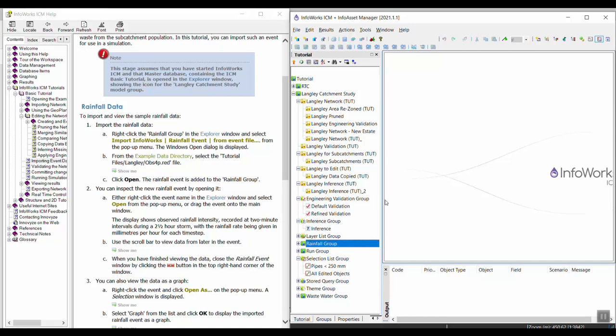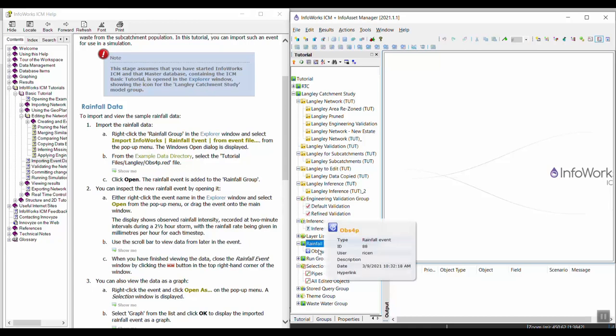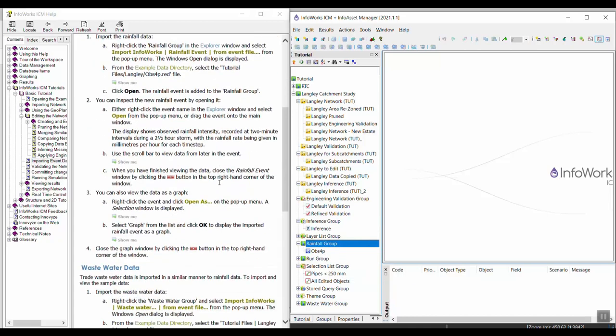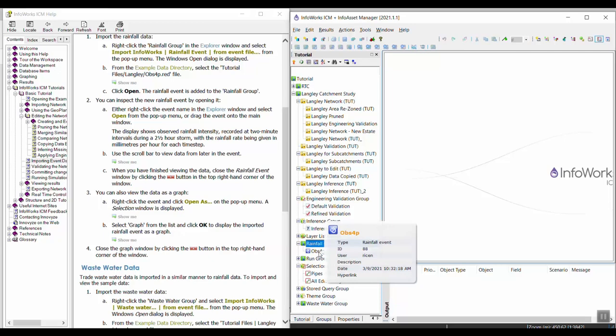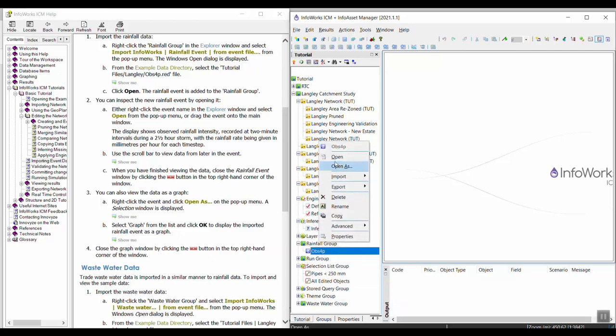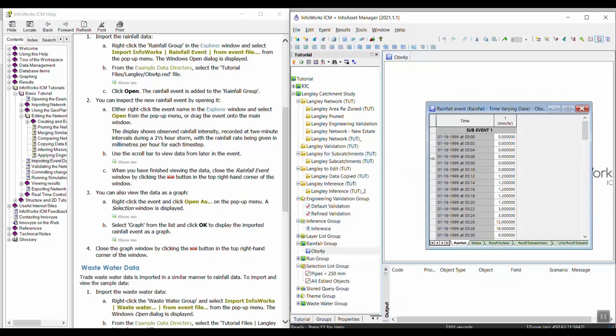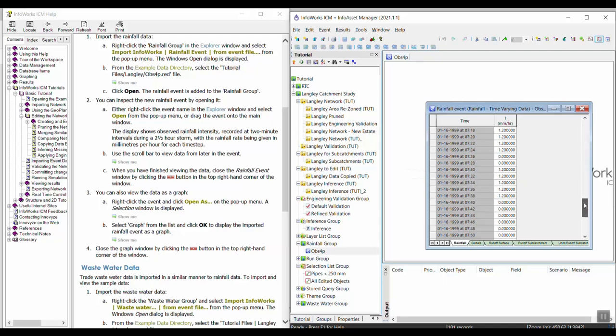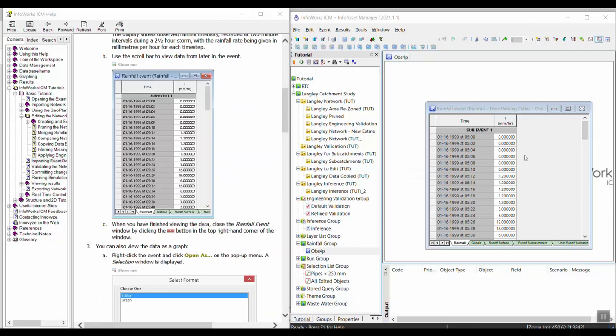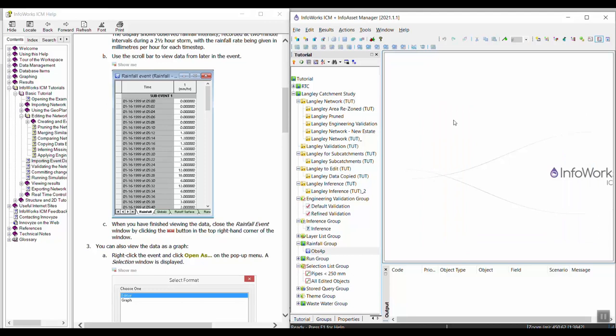When I clicked open it created the event underneath the rainfall group here. You can inspect the rainfall event by opening it. I can see that I have one profile here and the event starts in 1999 on January 16th and it is a one-day event. When you finish viewing the event that you imported you can just close the window.